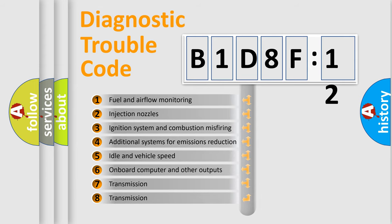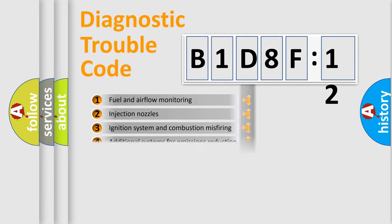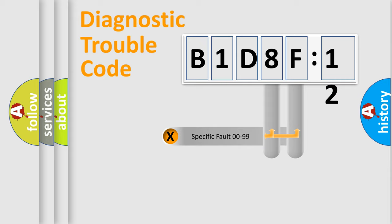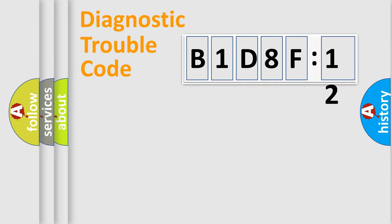The third character specifies a subset of errors. The distribution shown is valid only for the standardized DTC code. Only the last two characters define the specific fault of the group.